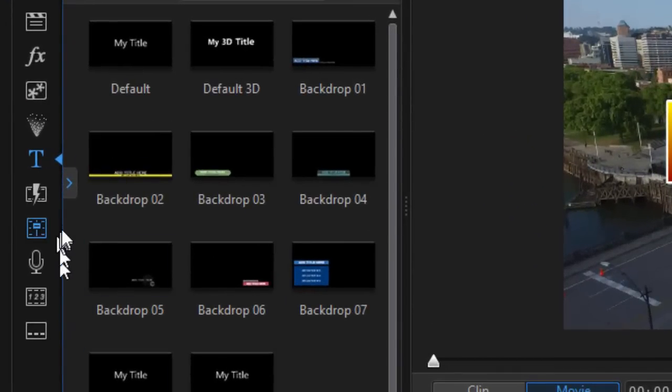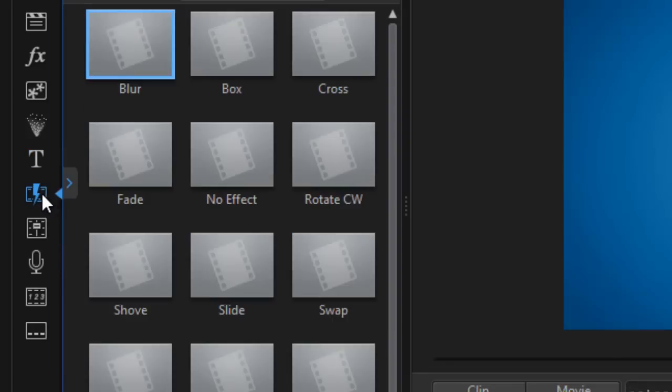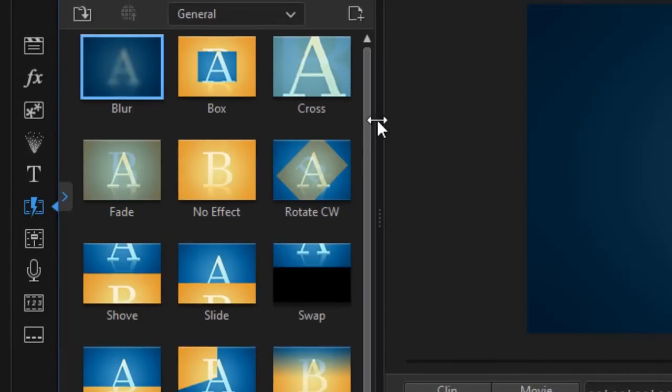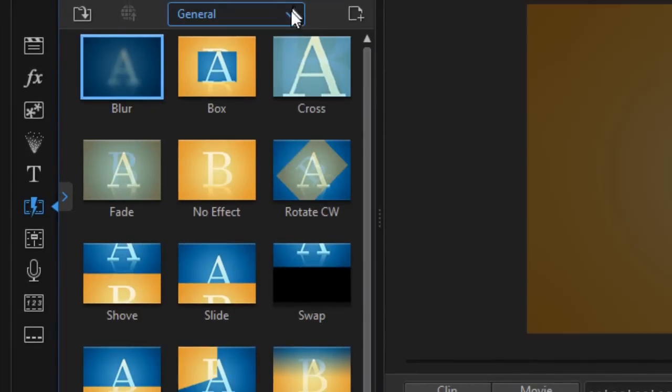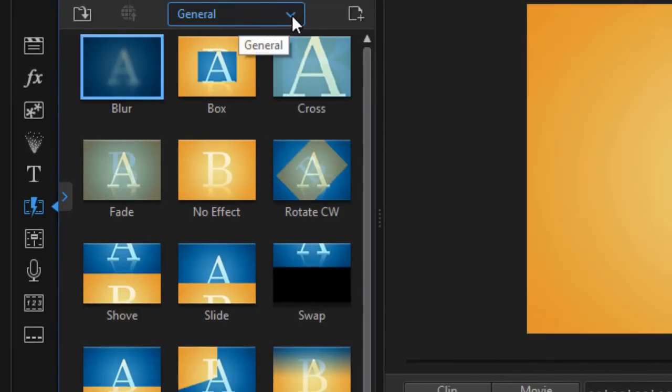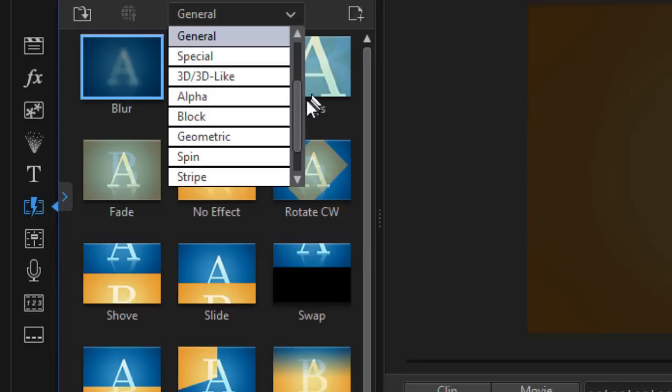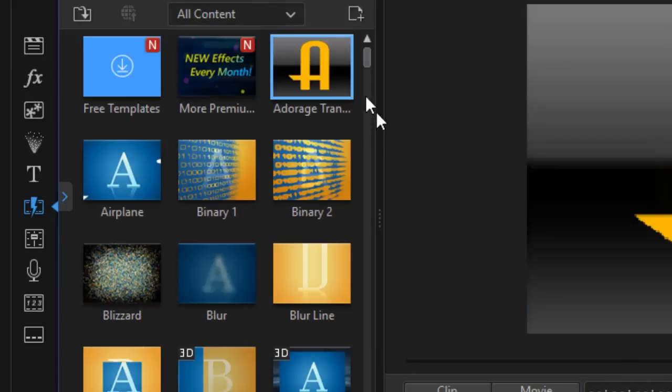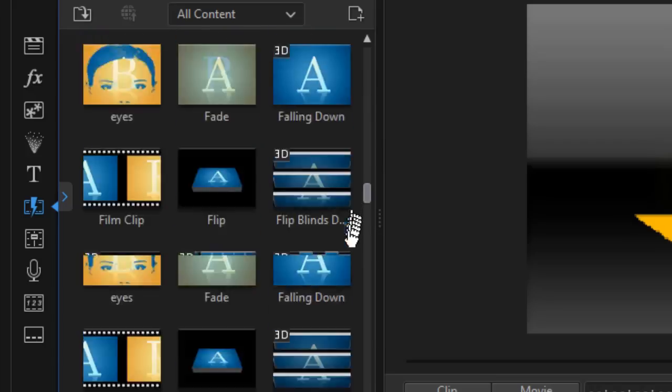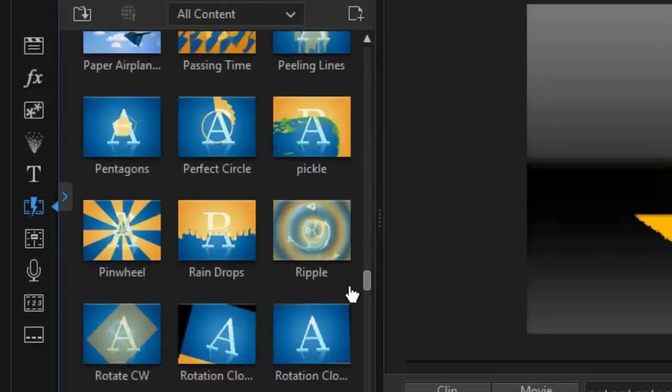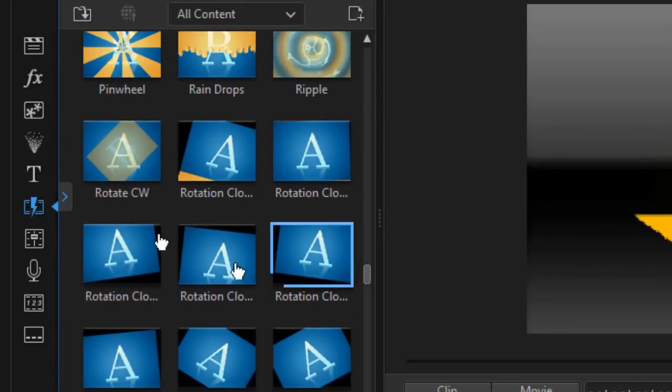To do that I go to the transition room which is the lightning bolt on the left or I can press the F8 key and I'm going to pick a motion transition. Right now it's set to general. I'll move up my slider and go to all content.